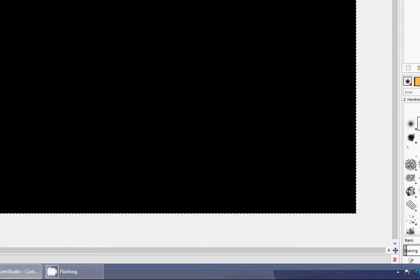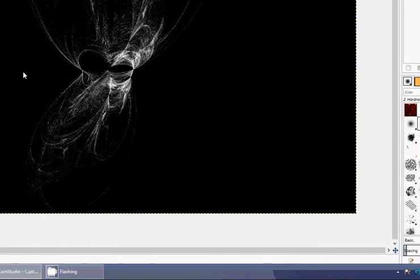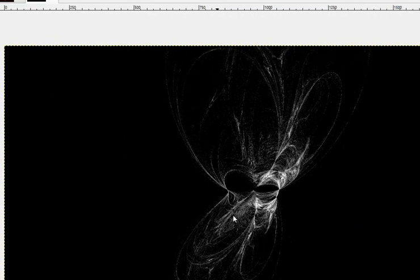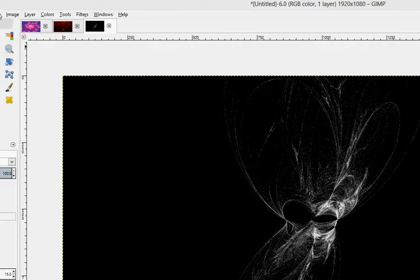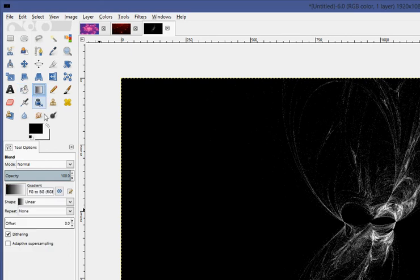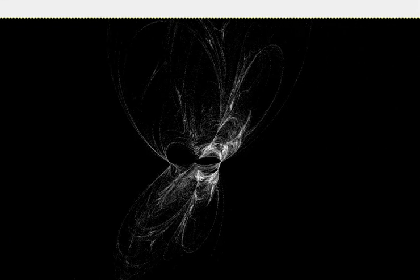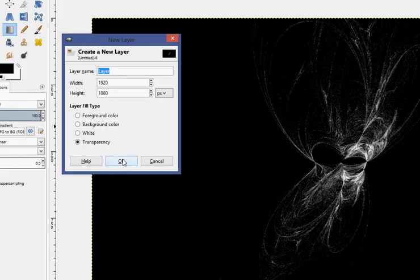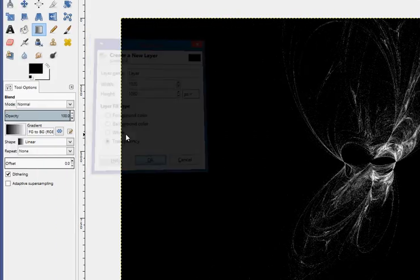I'm gonna pause this until the flames done being rendered. Okay, now that this is done, you can also overlay it with gradients. Like this, make a new layer like this, make it transparent.